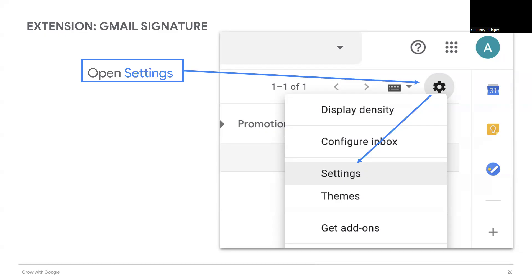To create a signature, open the settings menu — that is the gear icon in the upper right — and then select settings.